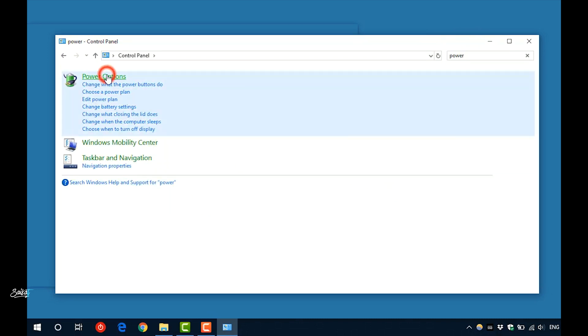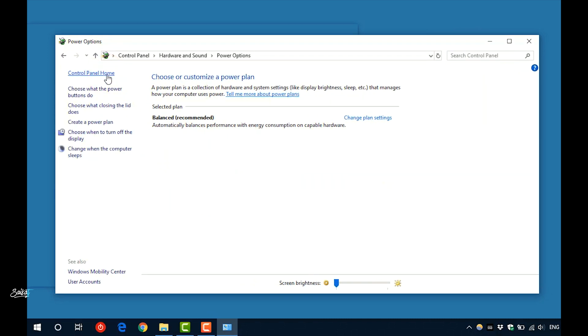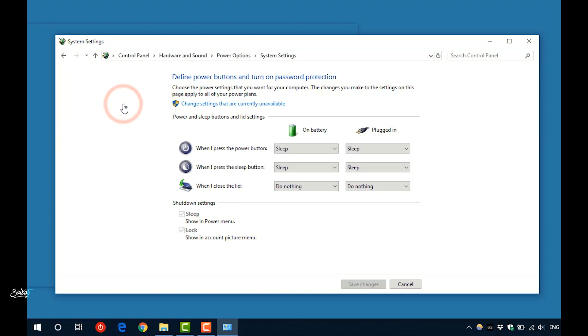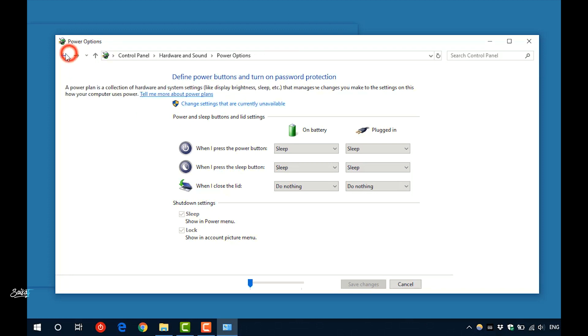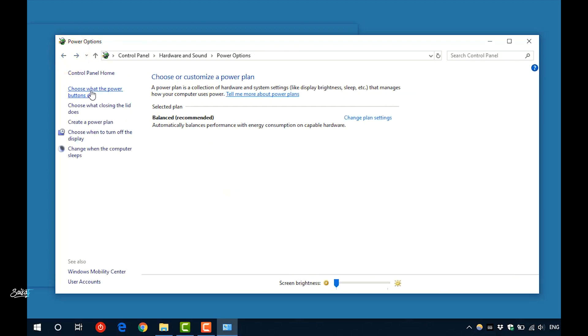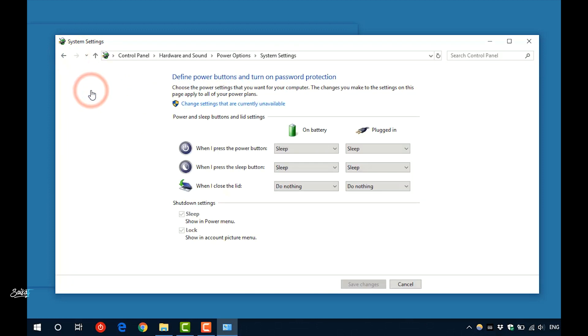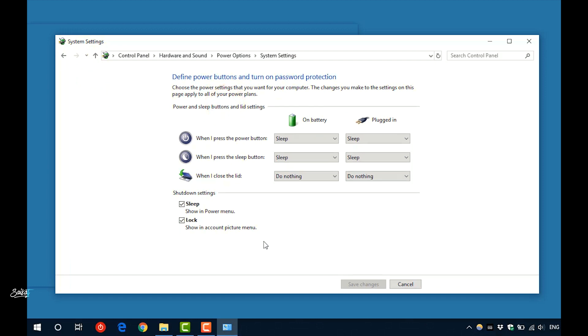This is why most modern laptop computers with SSD drives have hibernation disabled by default. Also disable the fast startup on Windows. It is basically the same thing like hibernation. It is not showing here because I have disabled the hibernation.